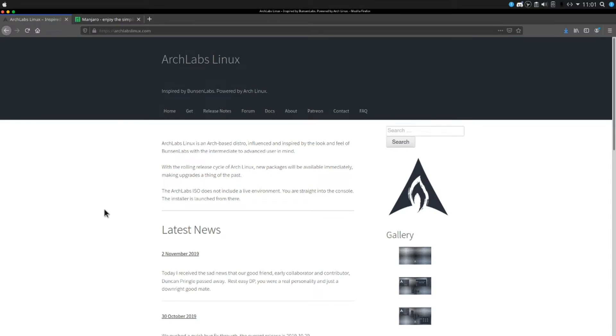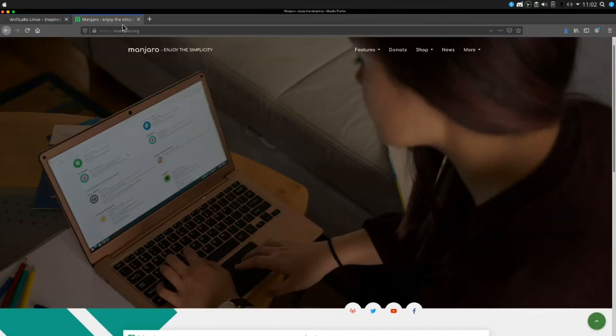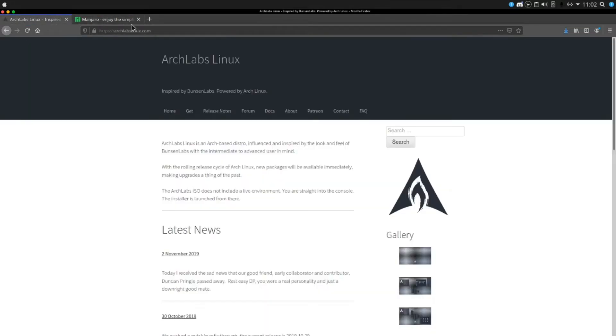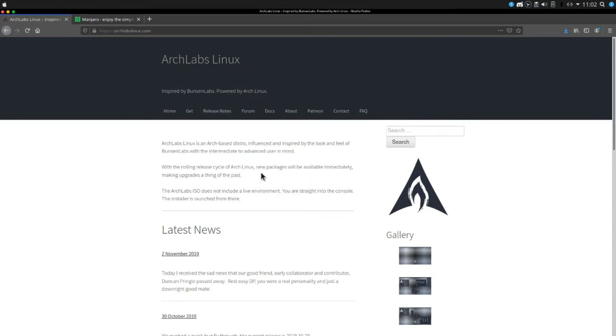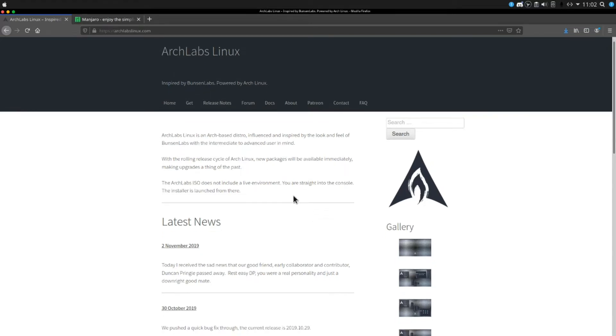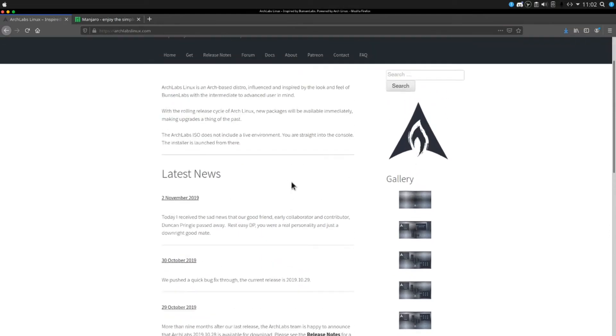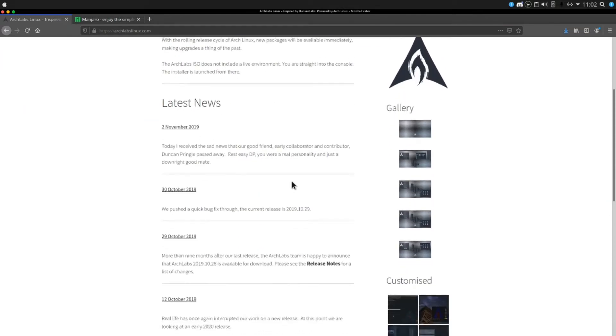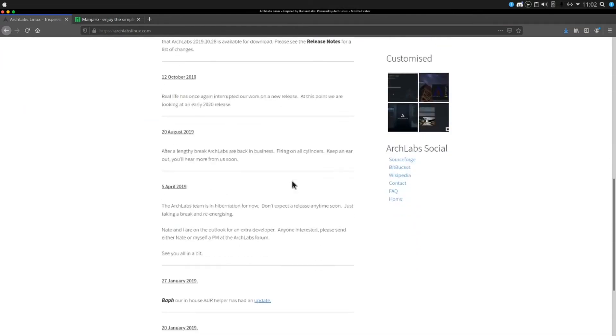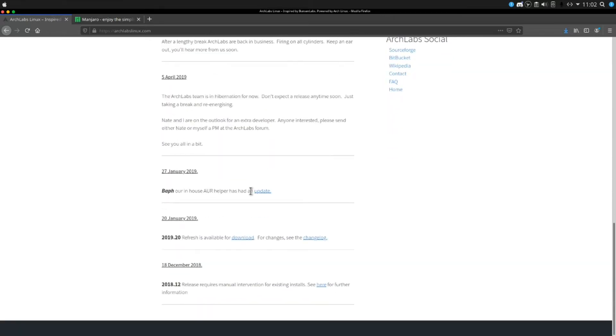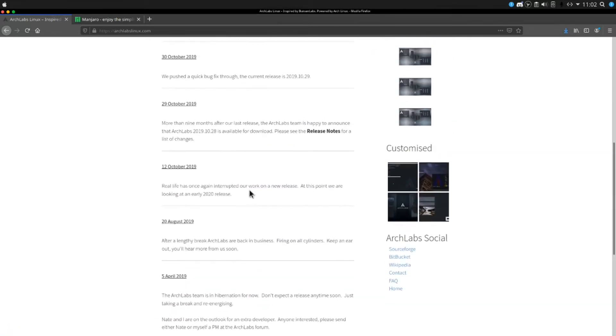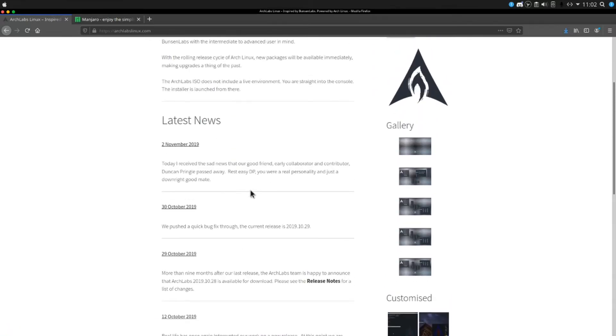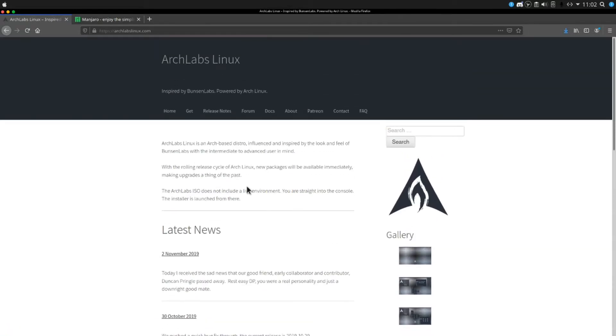How's it going guys, Linux Deli back with another video. Today's video will be taking a look at Arch Labs Linux and Manjaro. We'll be taking a look at them together since they are both Arch Linux based distributions kind of competing with each other. This one from my understanding boots you straight into a CLI environment kind of like Arch Linux itself but it has an easier installer than Arch Linux.